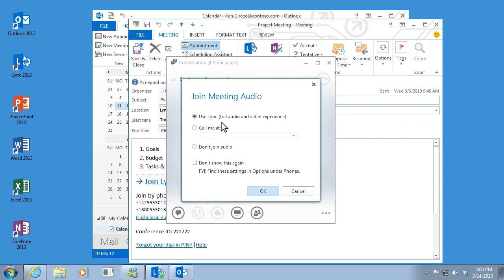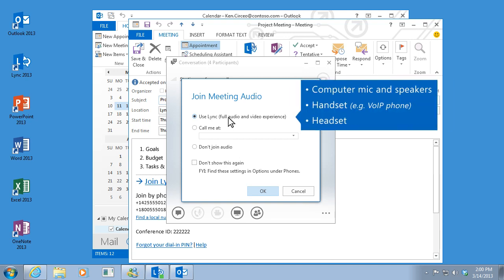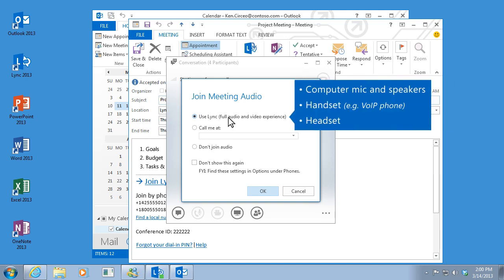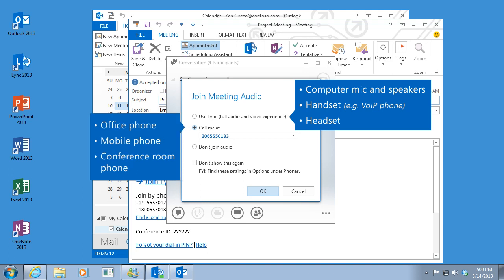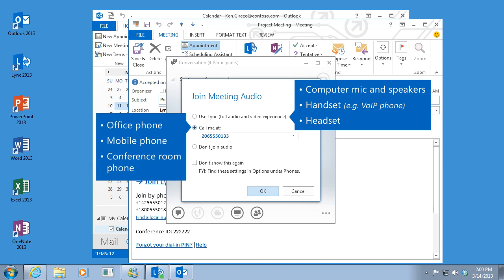Lync gives you different options for audio and you can pick the one you want. You can use Lync audio and video, which lets you connect with your computer's microphone and speakers, a handset or a headset. Or you can type your phone number here for Lync to call you at any number you want, office, mobile, or even a conference room.